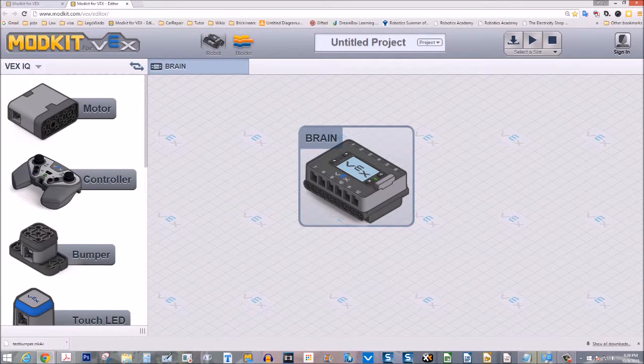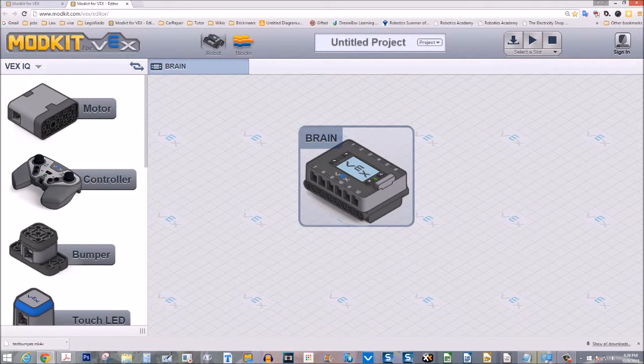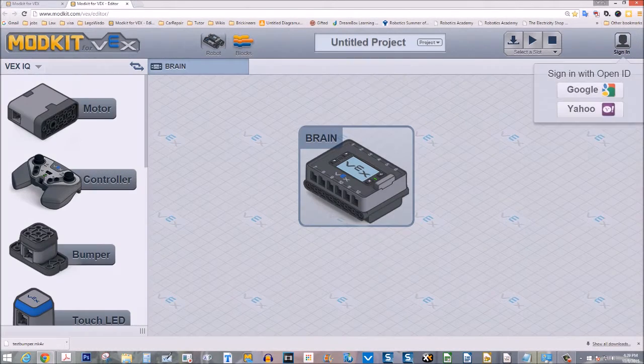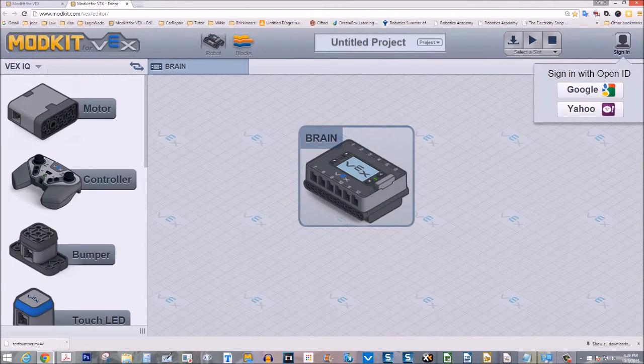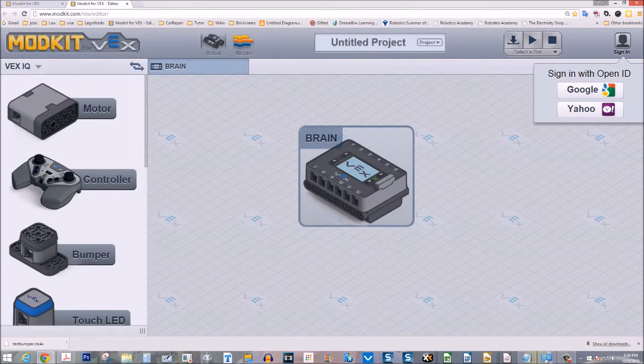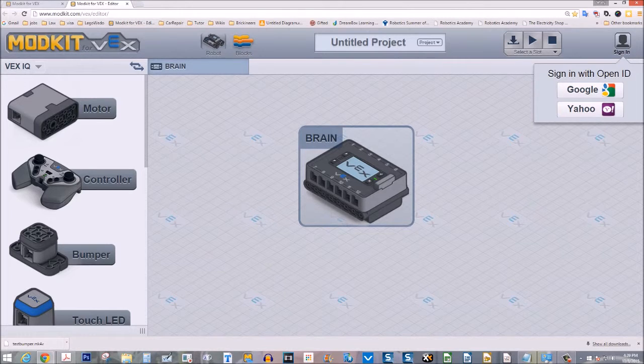Then on the right hand corner, at the upper right corner, is where you sign in. So notice that there's a head and shoulders and it says sign in. So let's sign in. It asks you to sign in with OpenID and there's only two: either Google or Yahoo email accounts.